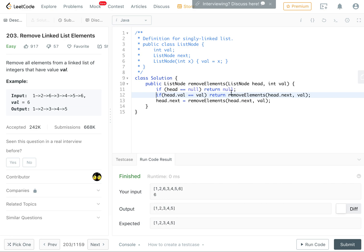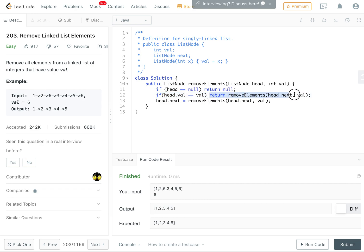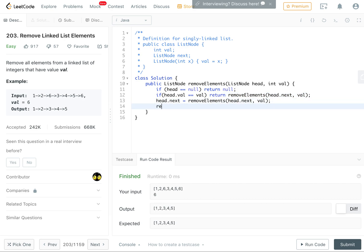So yeah, so basically if head value is equal to the given value, then we just return removeElements on the next list. Otherwise we set the head.next and we return head.